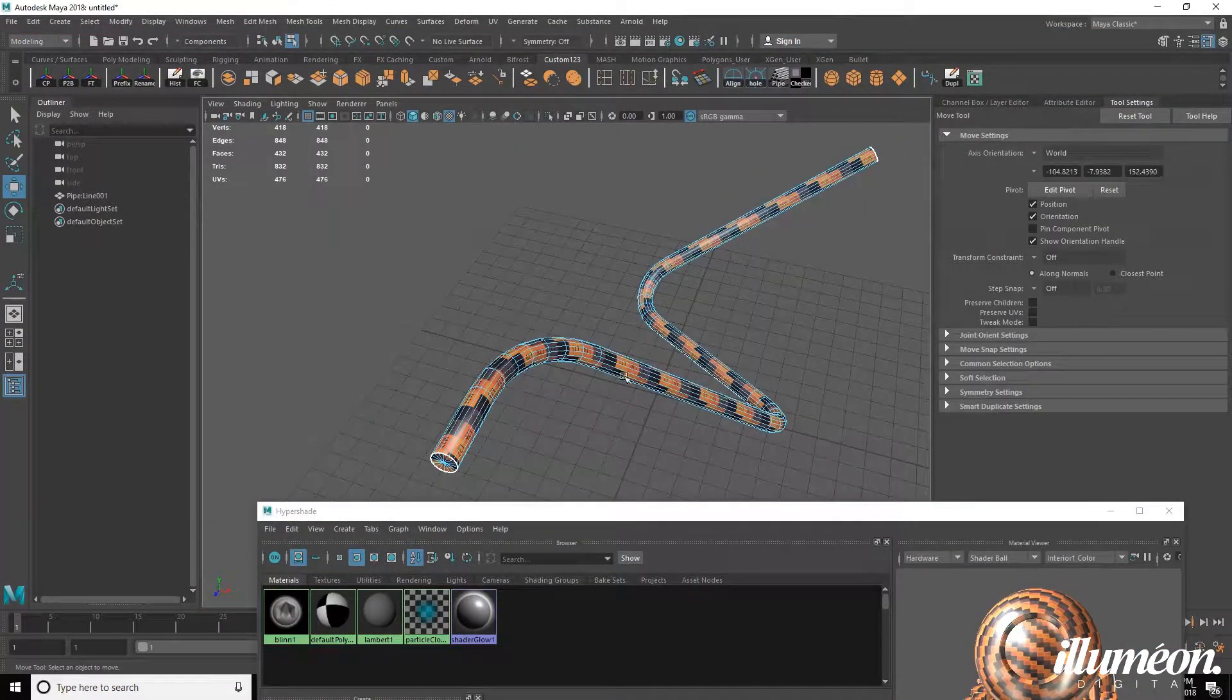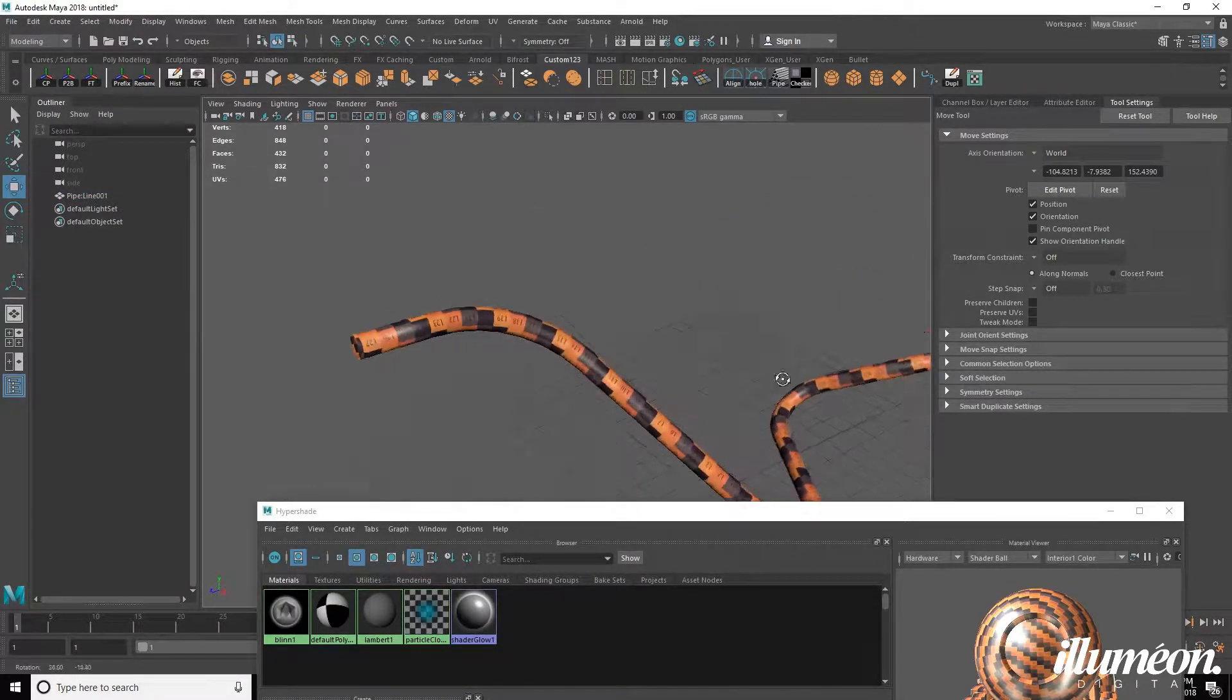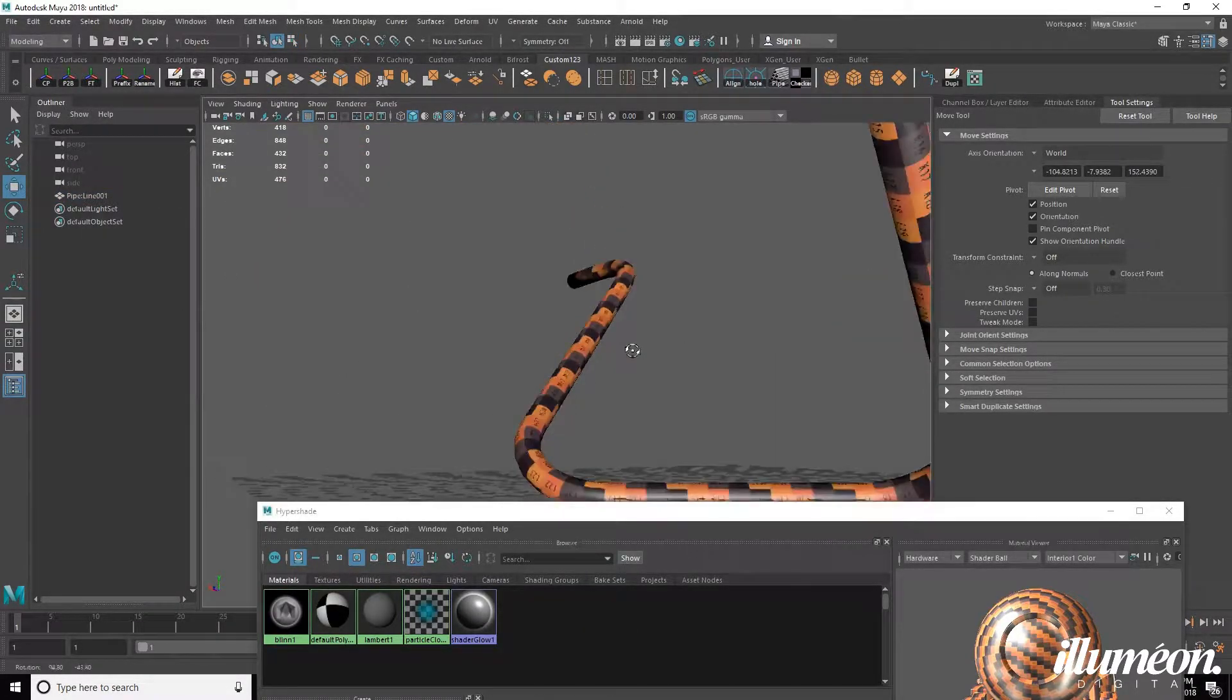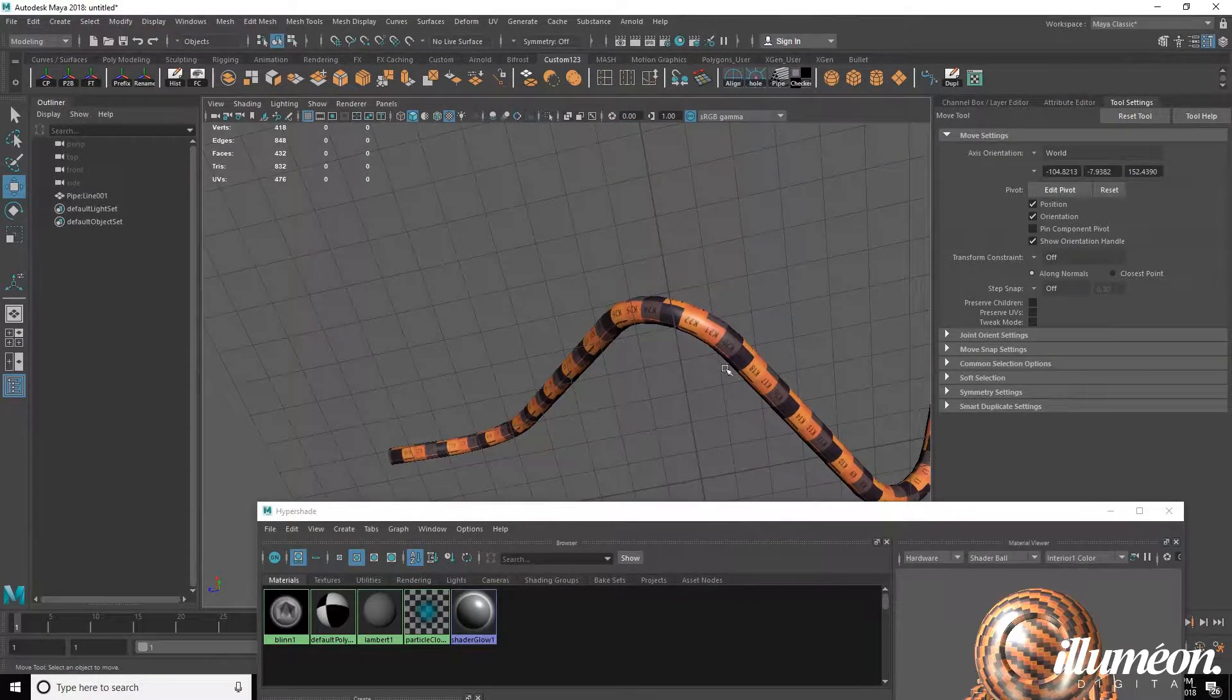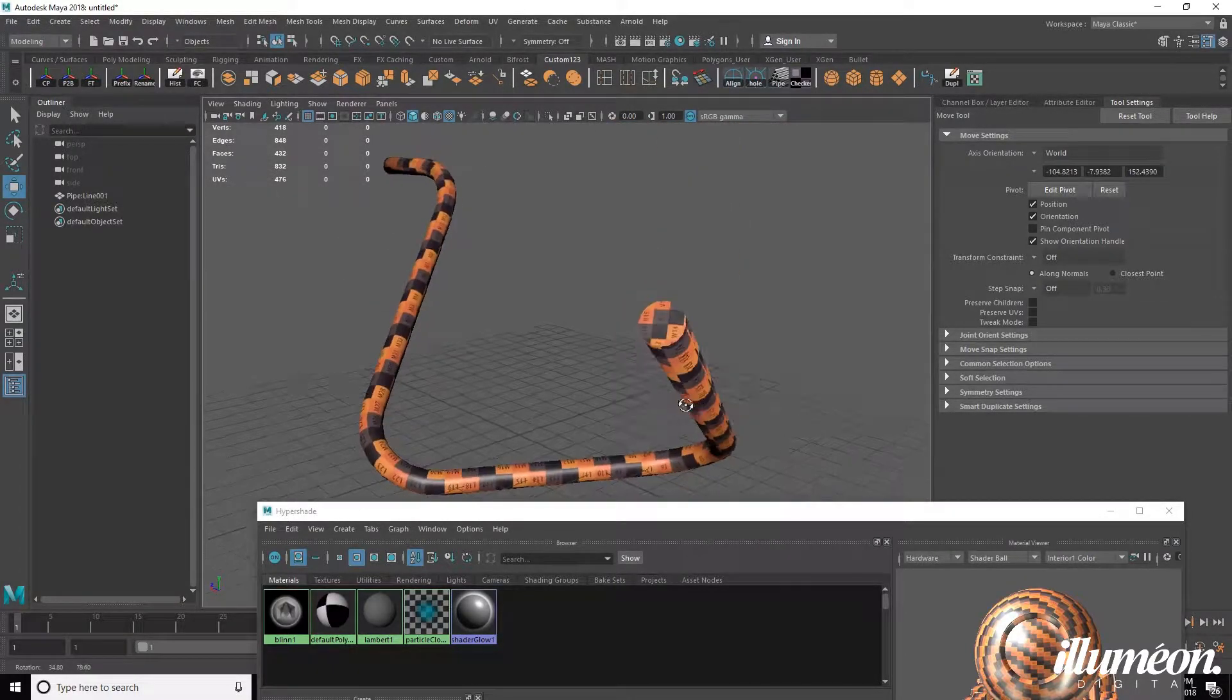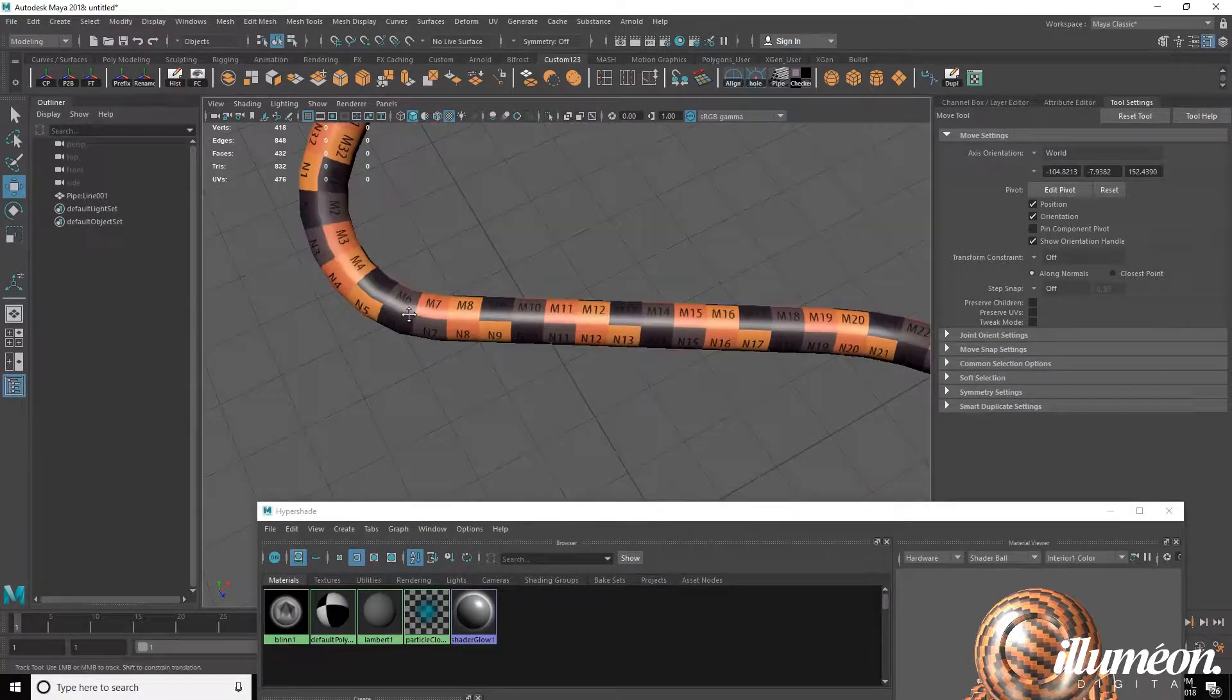And you can see now everything is pretty perfect along there. You can see where the seam is. But everything is looking pretty good on there.